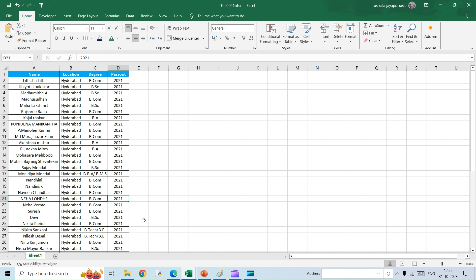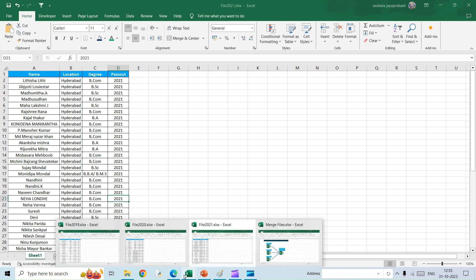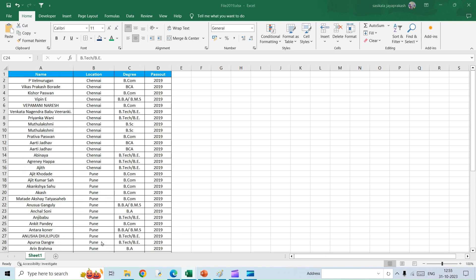So let's see how to do it. Again, we are going to use the same Power Query that we used for merging multiple different sheets into a single sheet. So let's get started.